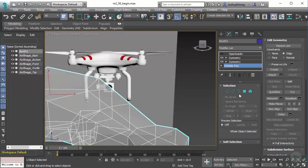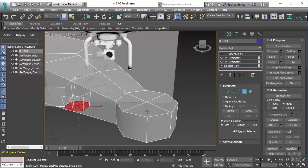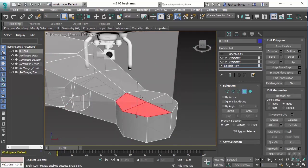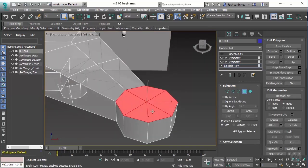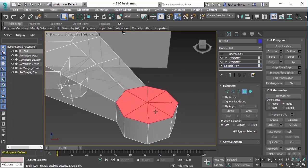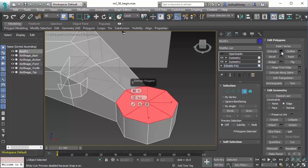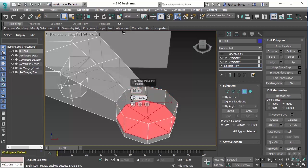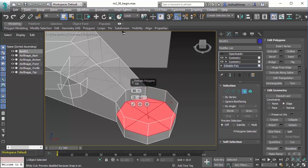So let's go to the polygon mode and select these four polygons across the top. Now, you might be tempted whenever you're creating holes to just go ahead and go to extrude on the settings, and then drop it down in a negative direction.